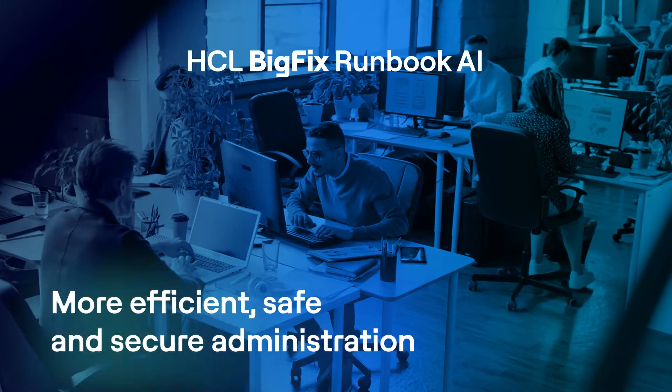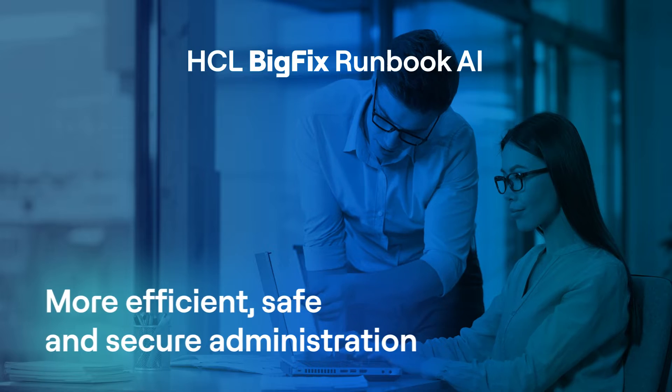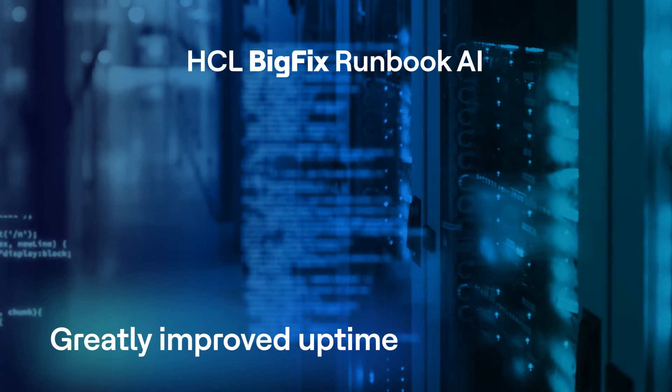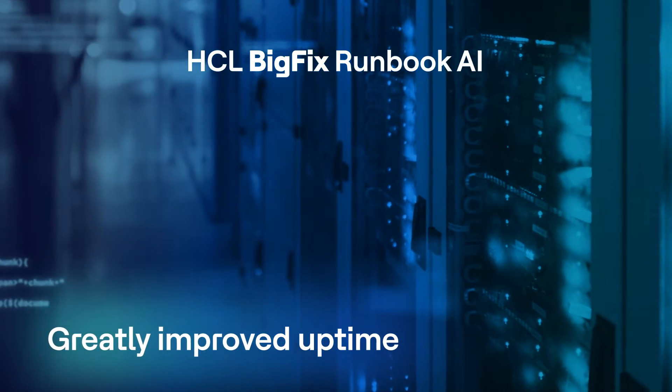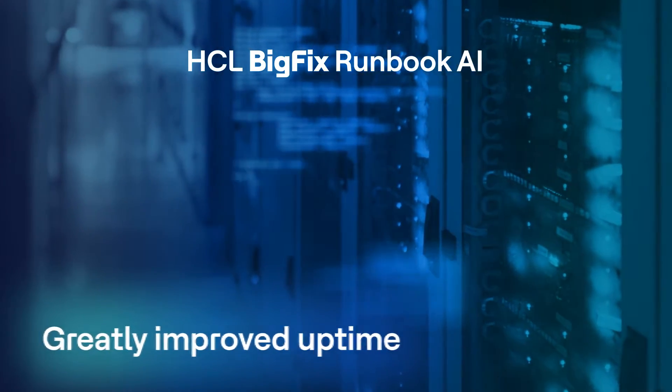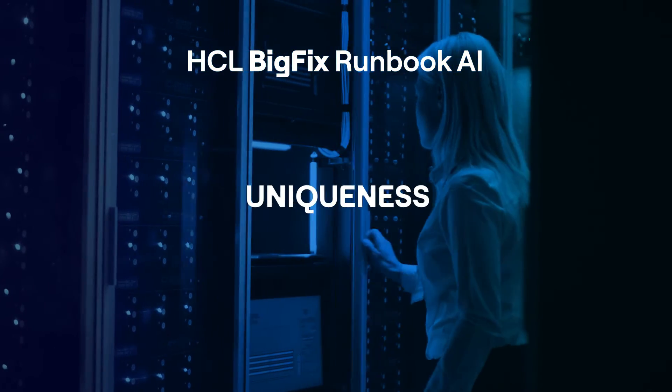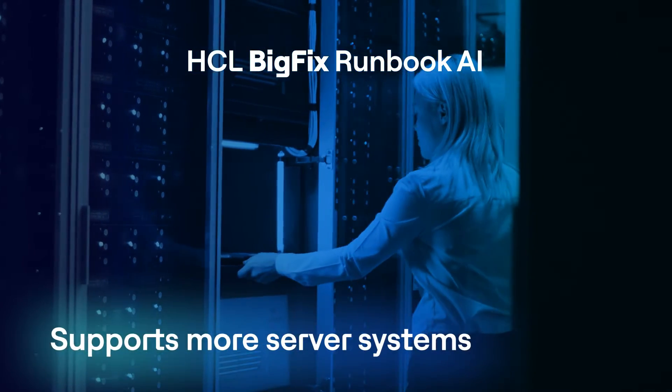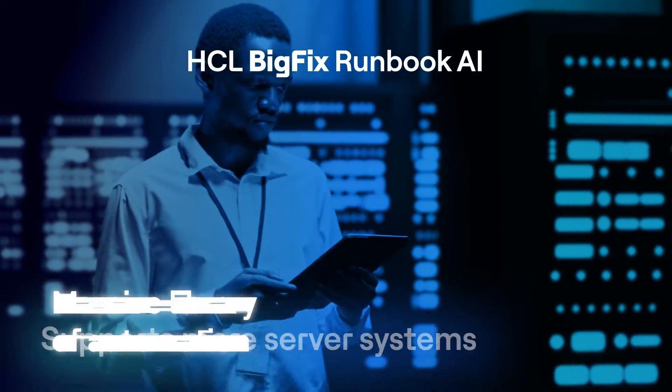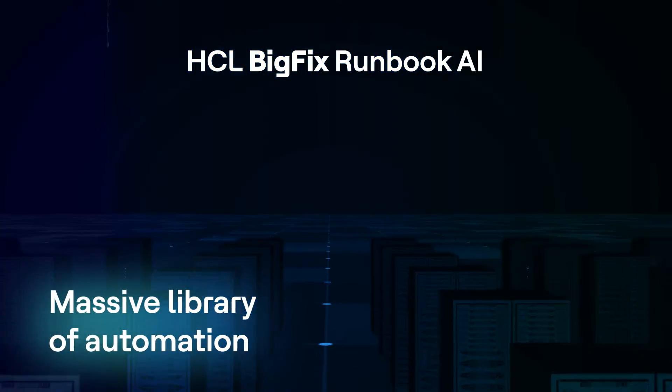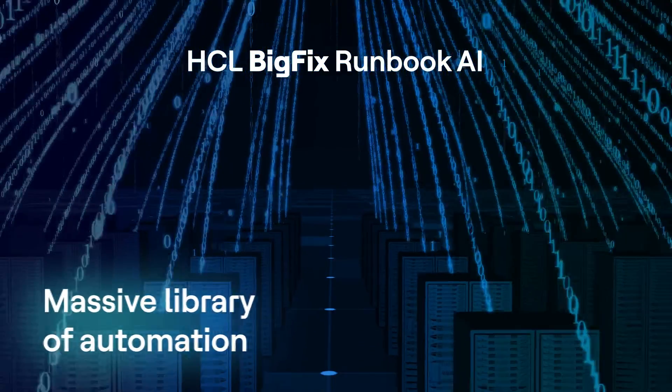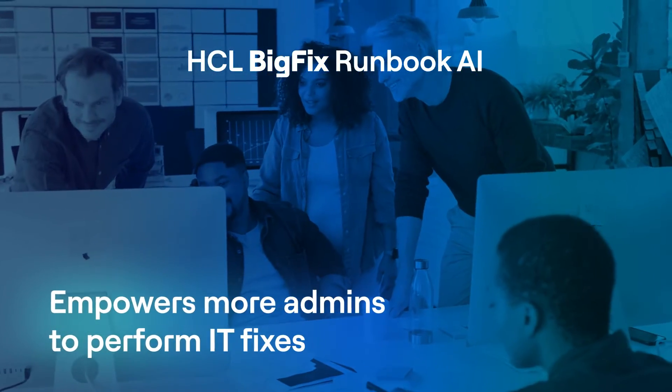Greatly increased uptime for shared compute and data ecosystems. Runbook AI is unique with support for more server operating systems than any other solution, a huge library of ready-to-go automation, and empowerment of resources to perform IT fixes in less time.